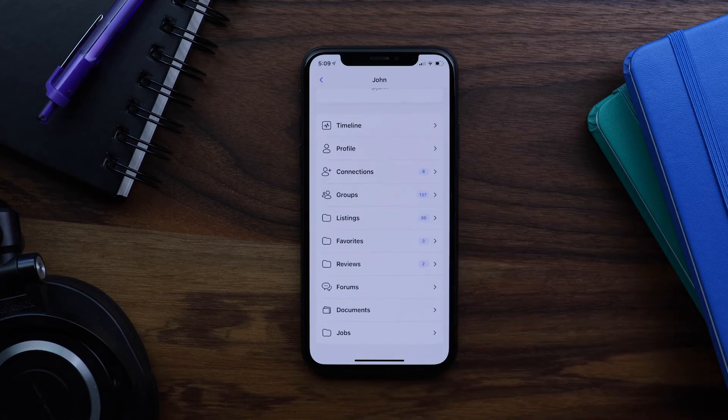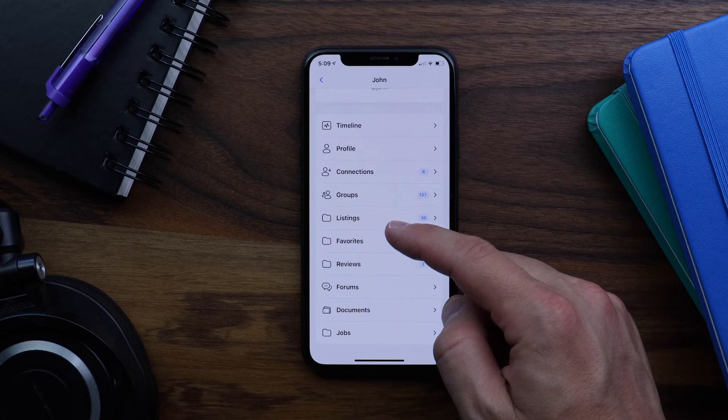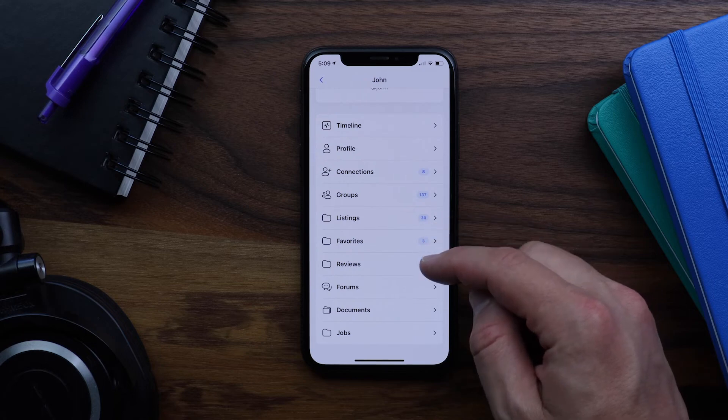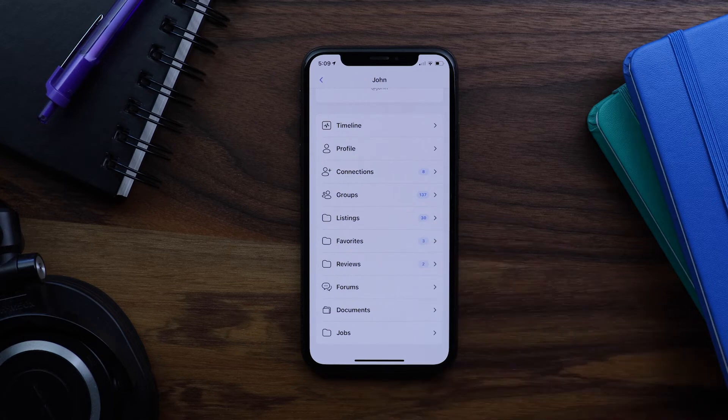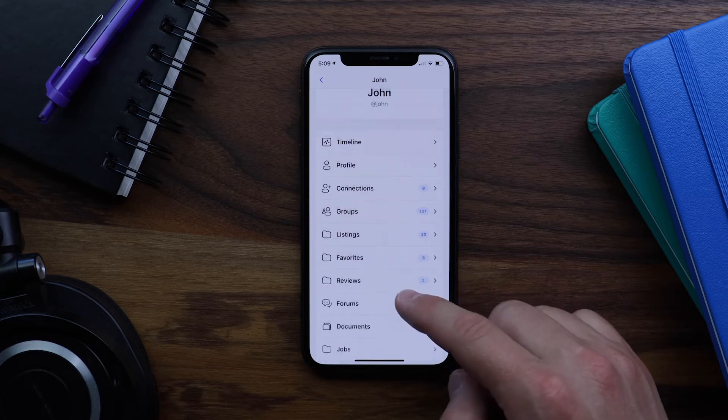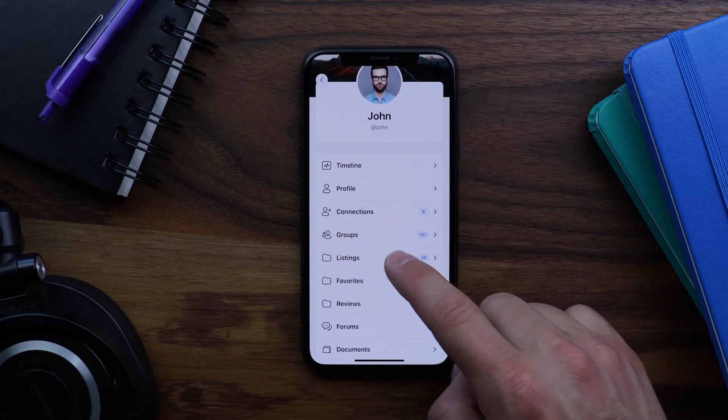And in the profile, we can see my listings, favorites, and reviews tabs. And as I mentioned, these are all automatically displaying the count indicators as well. And we can also see our jobs tab. Let's tap on listings.